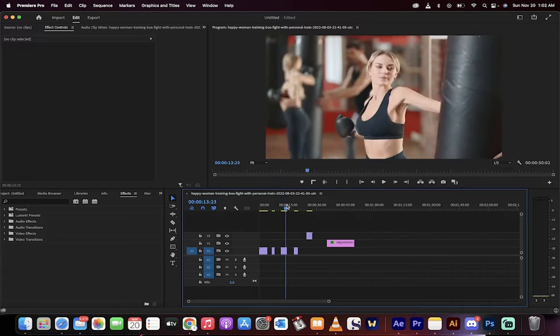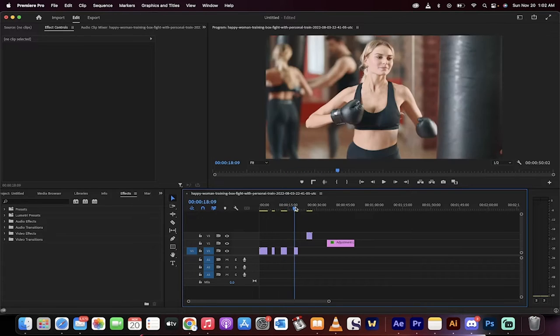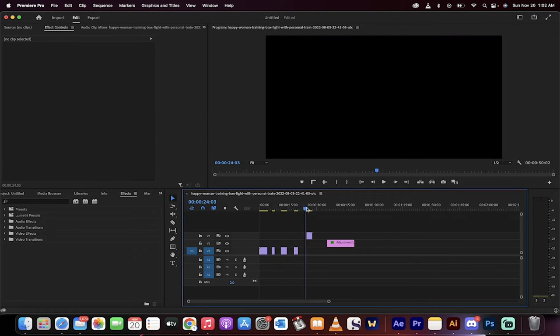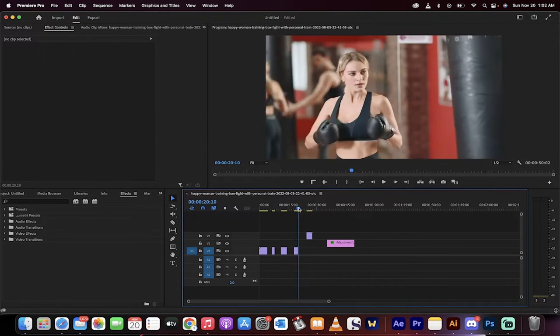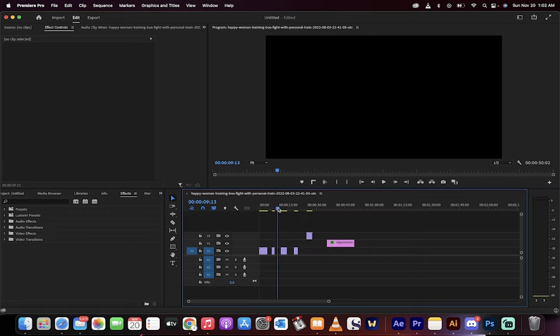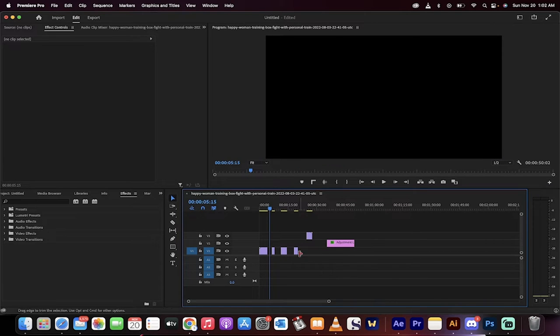Hello everybody, welcome back to the Premiere Pro 2023 tutorial. In this one I'm going to show you how to close all the gaps on your timeline with just one click.